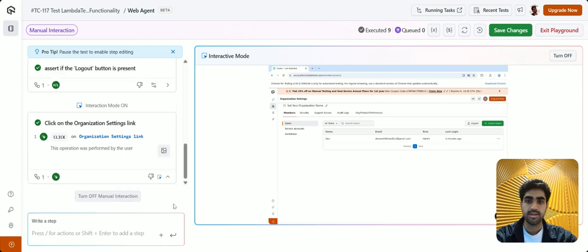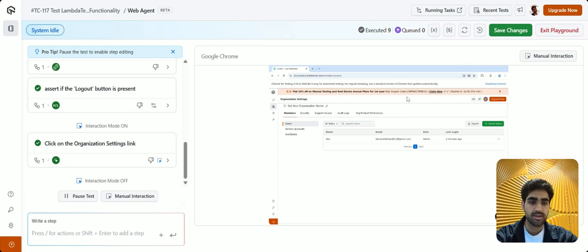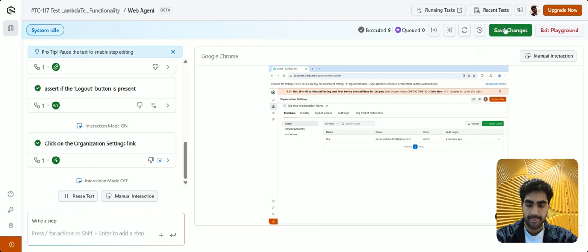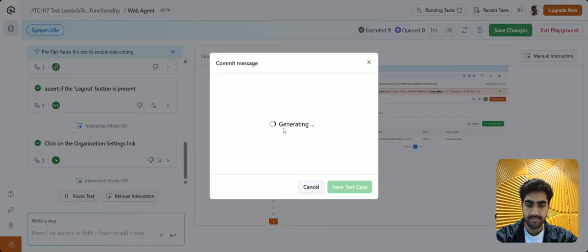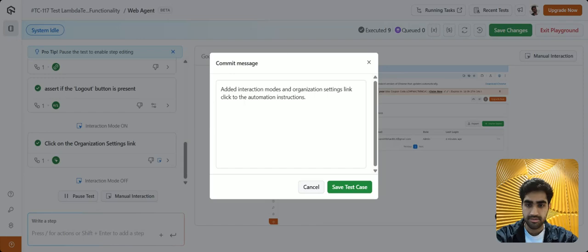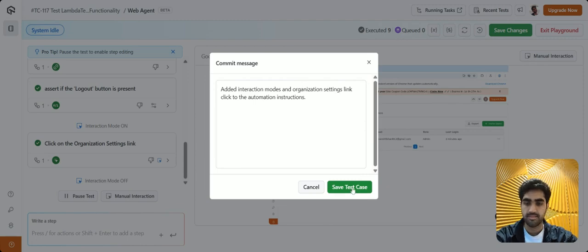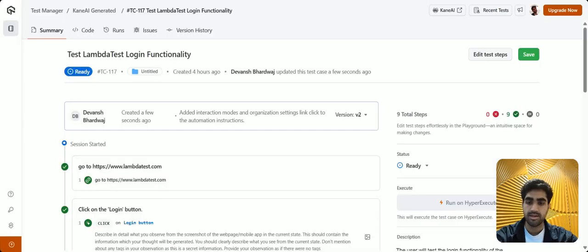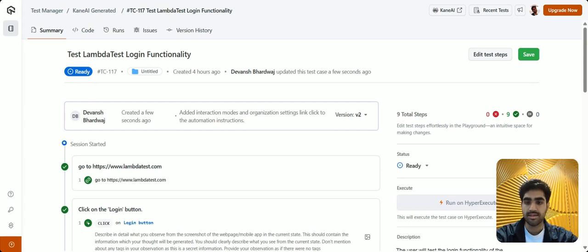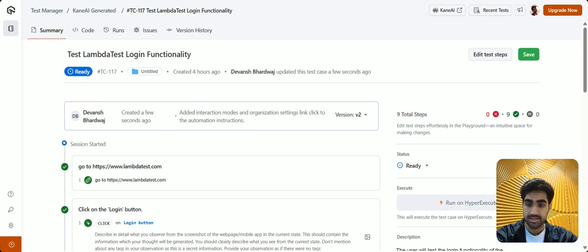All right, so once you're done with all the changes, click on this save changes button in the top right corner. And a commit message will be automatically generated regarding your changes. So review the commit message and simply click on save test case button. All right, so once we save our test case, a newer version of code will also be generated as per our changes to the test case.